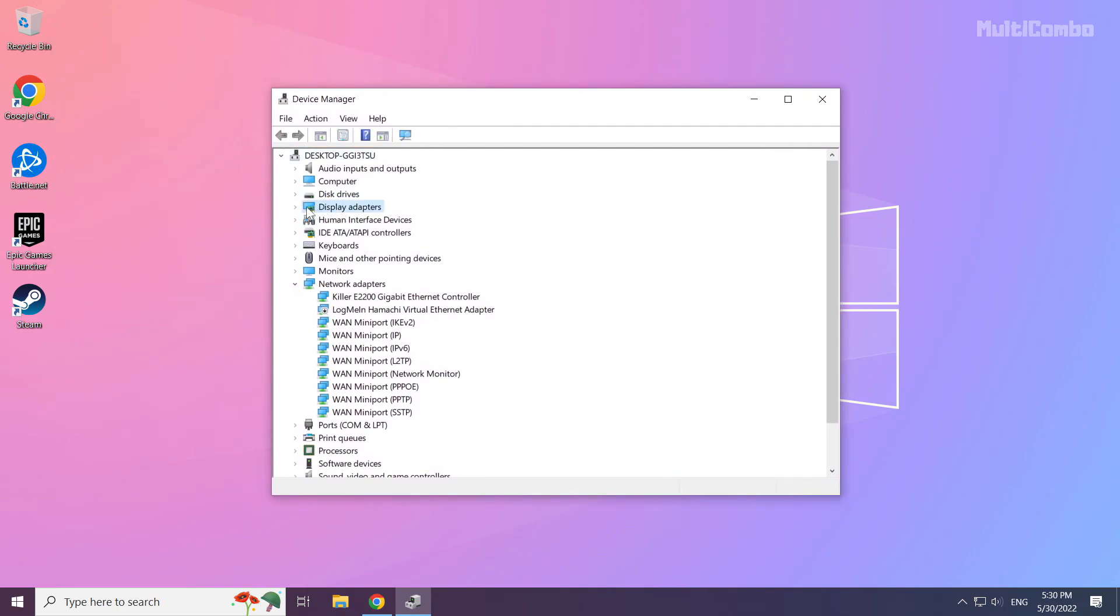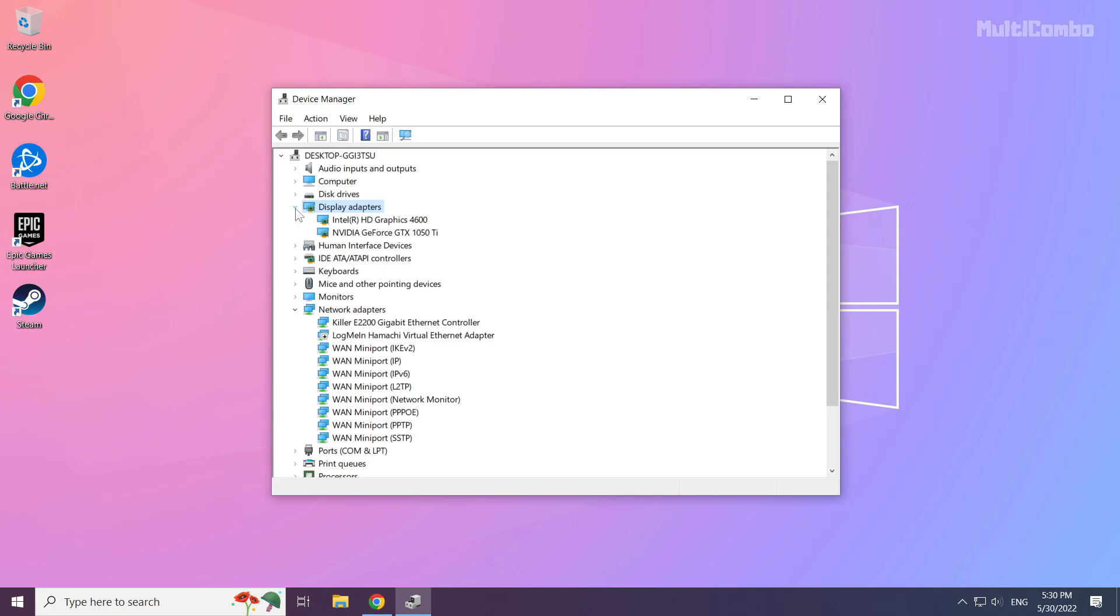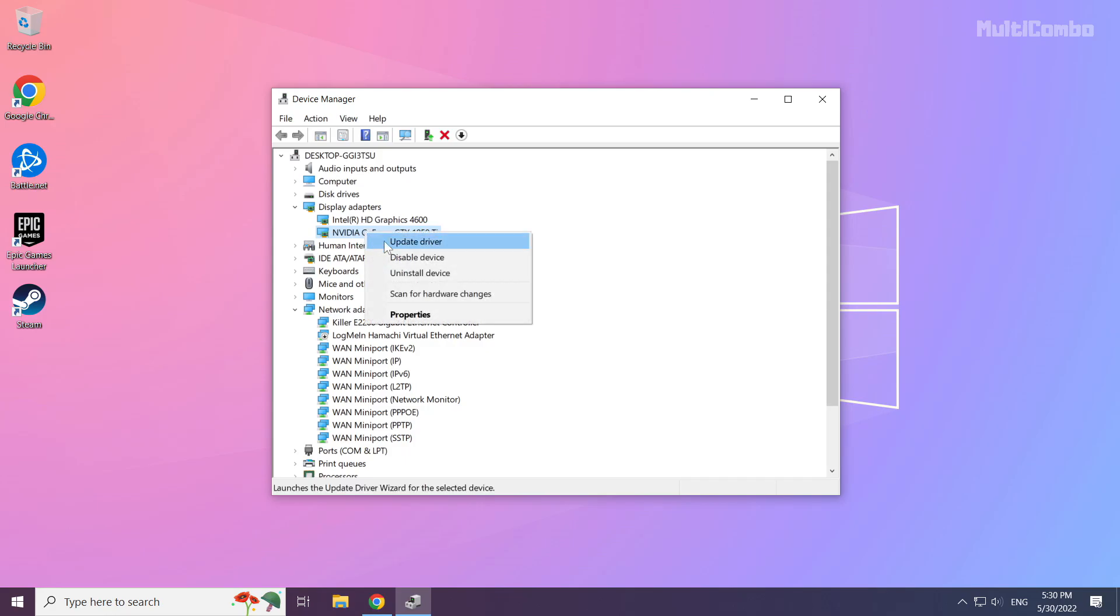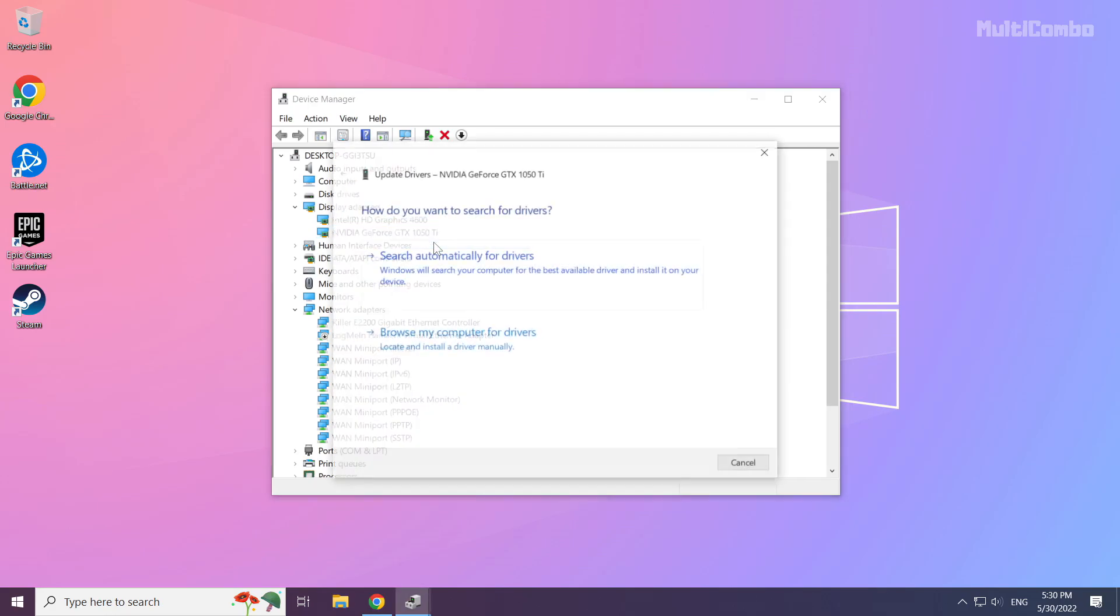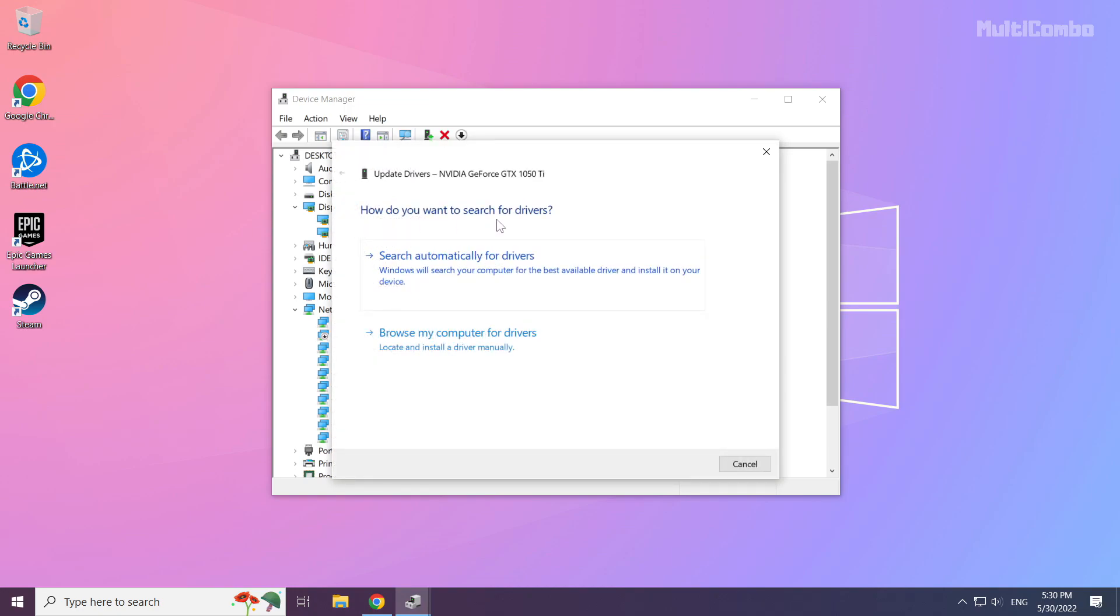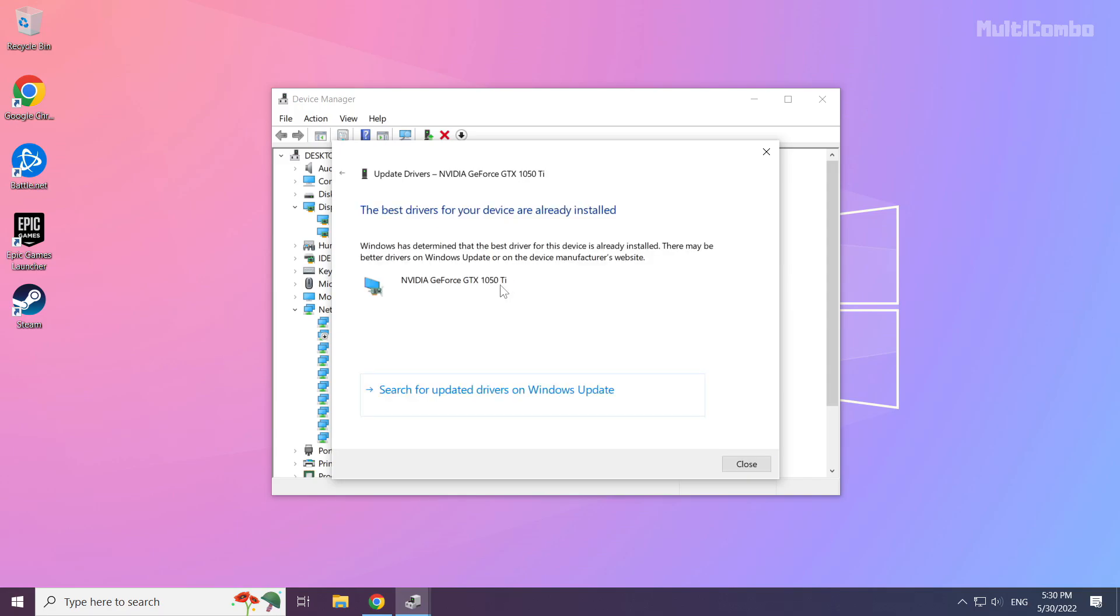Click display adapters. Select your display adapter. Right click and update driver. Search automatically for drivers. Wait. Installation complete and click close.